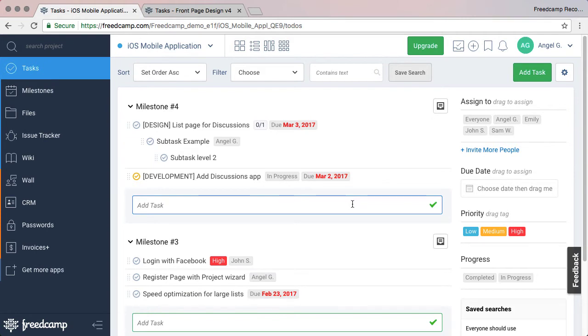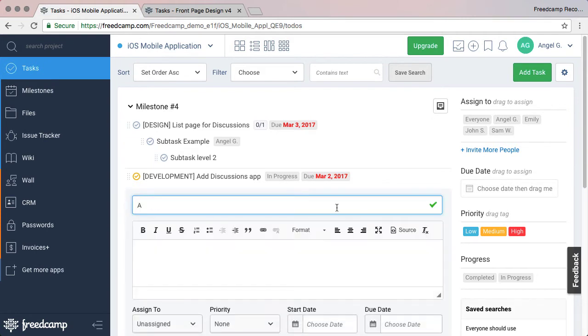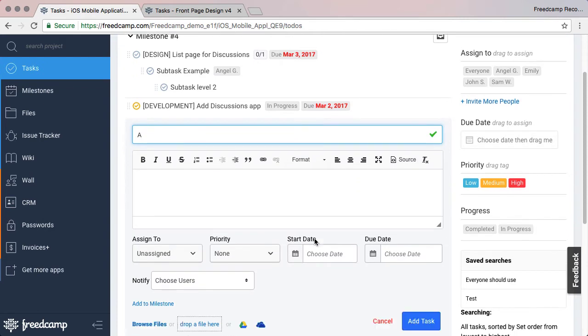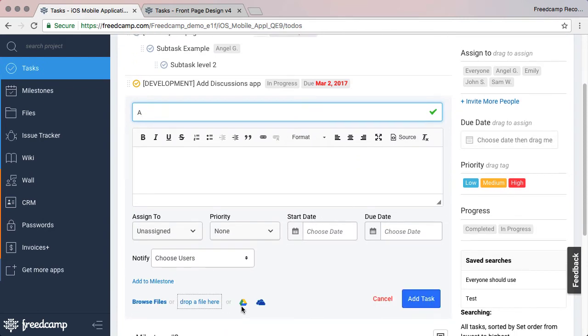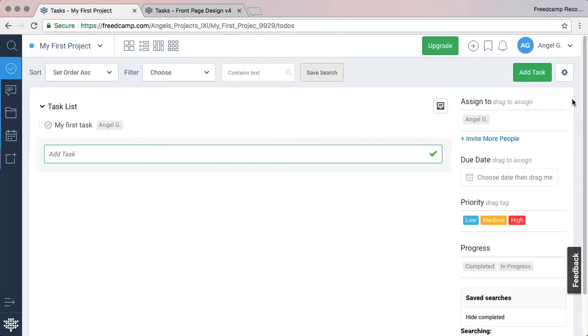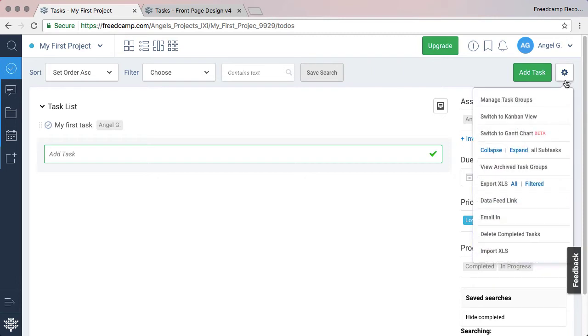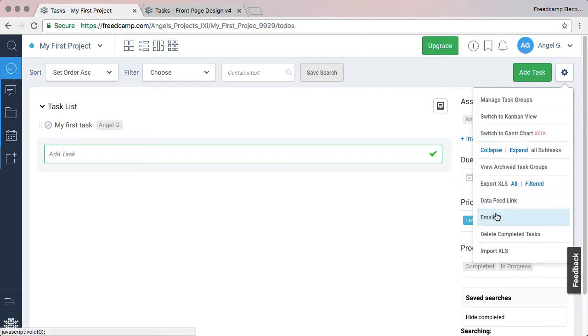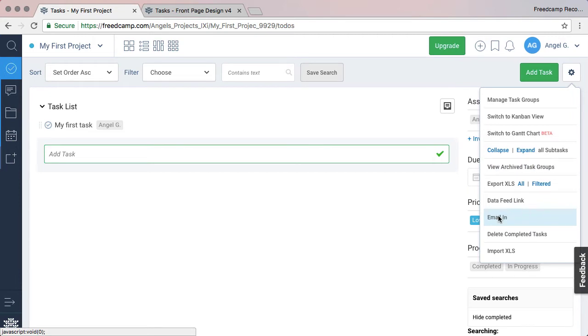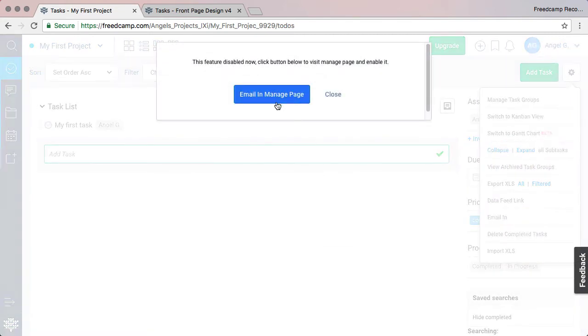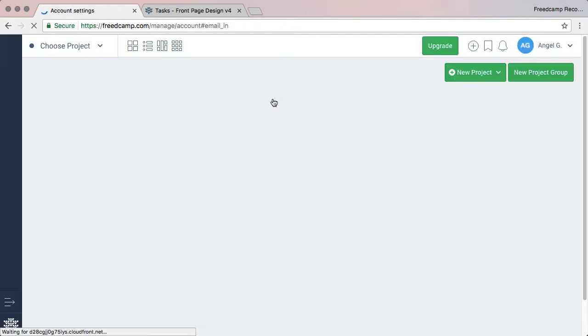Google Drive, Dropbox, and OneDrive will be available any place that you add an item. The Email In feature allows you to create tasks by sending an email to a special email address. Open the cog icon and select Email In. The first time you will need to enable this feature by clicking the email in the Manage page. Then click Enable and you are all set.